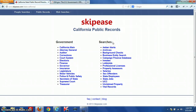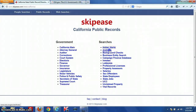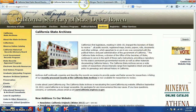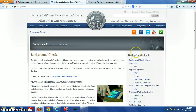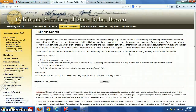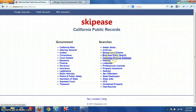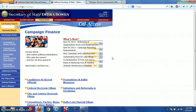On this side you're going to have online public records searches as well as information for obtaining public records from the state of California. For instance, we have their amber alerts page, archives and historical records, official California background checks, their business entity search, and a campaign finance database. The campaign finance database gives you information on individuals who make political contributions, the candidates who receive those contributions, and how the money is spent.